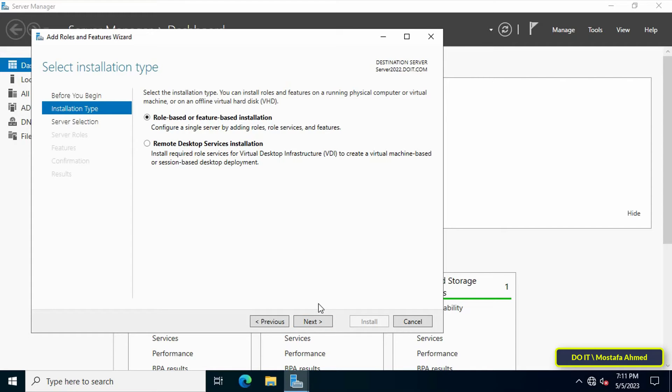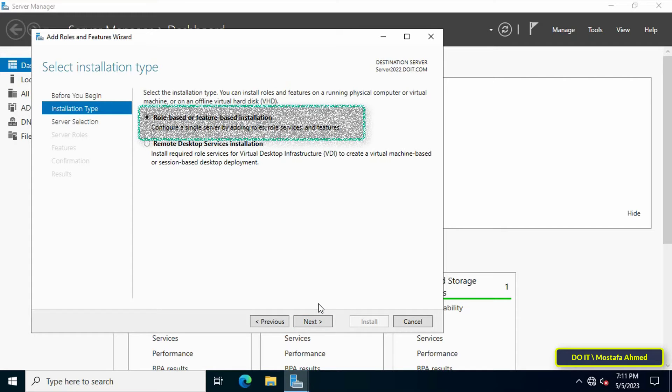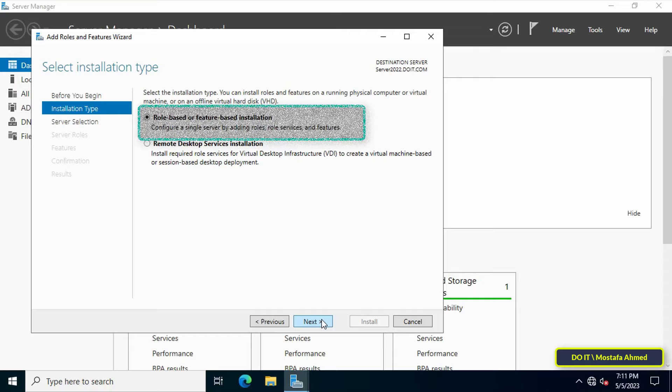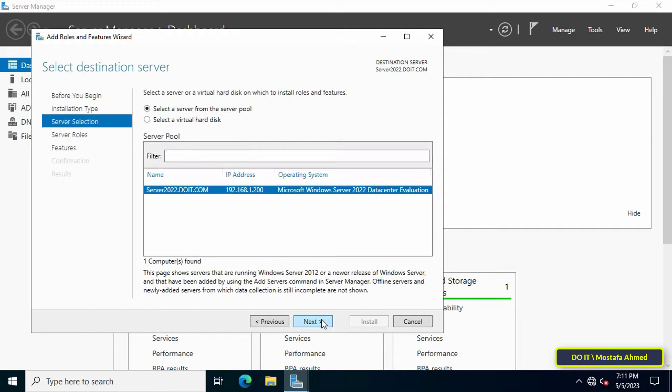In this step, select installation type. Select role-based or feature-based installation, then click Next to continue.